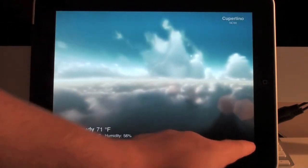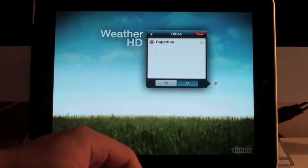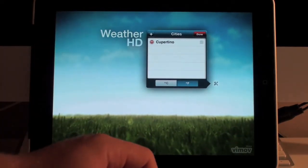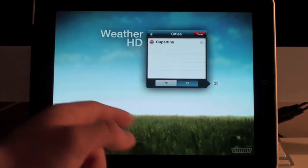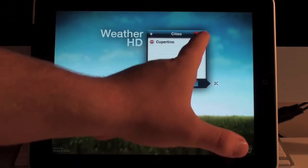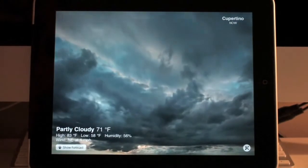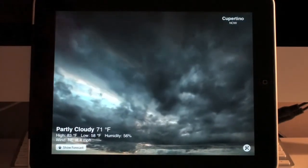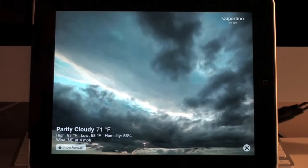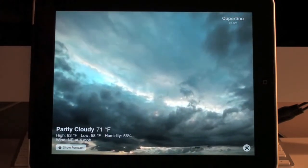Over here we have a settings icon where you can go and add different locations. Obviously you can have multiple locations. Then you go back and now you're back to your current selection of where you're at with your weather.